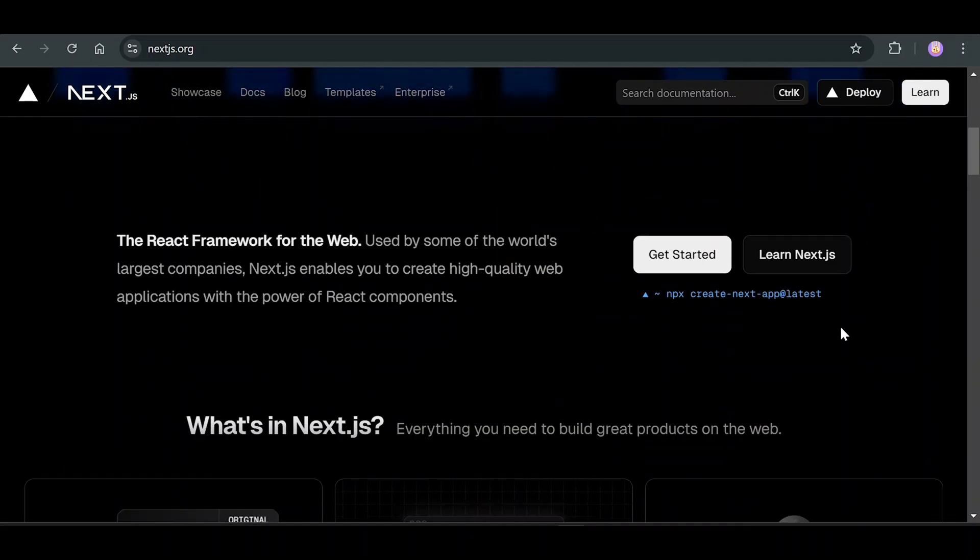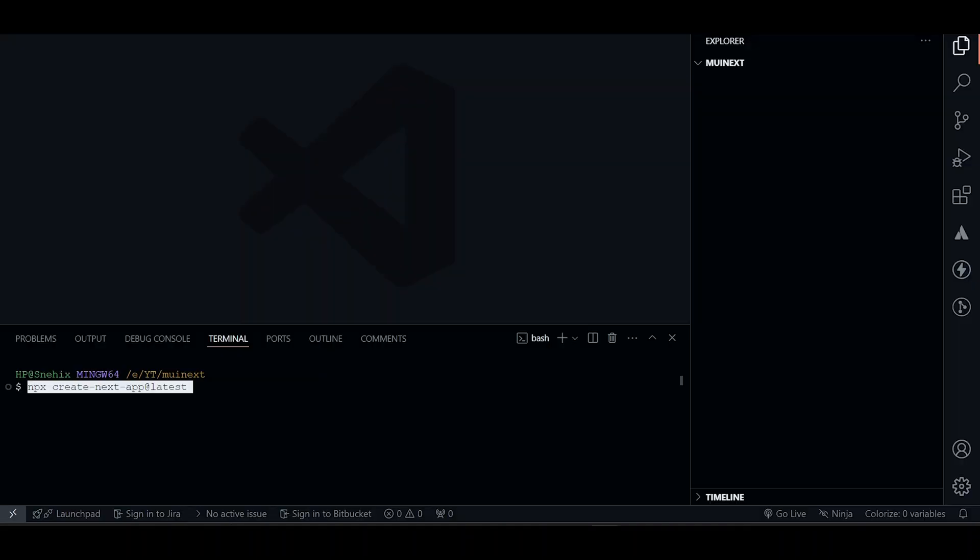Firstly, we'll create an empty Next.js project. We'll be calling it MUI Next.